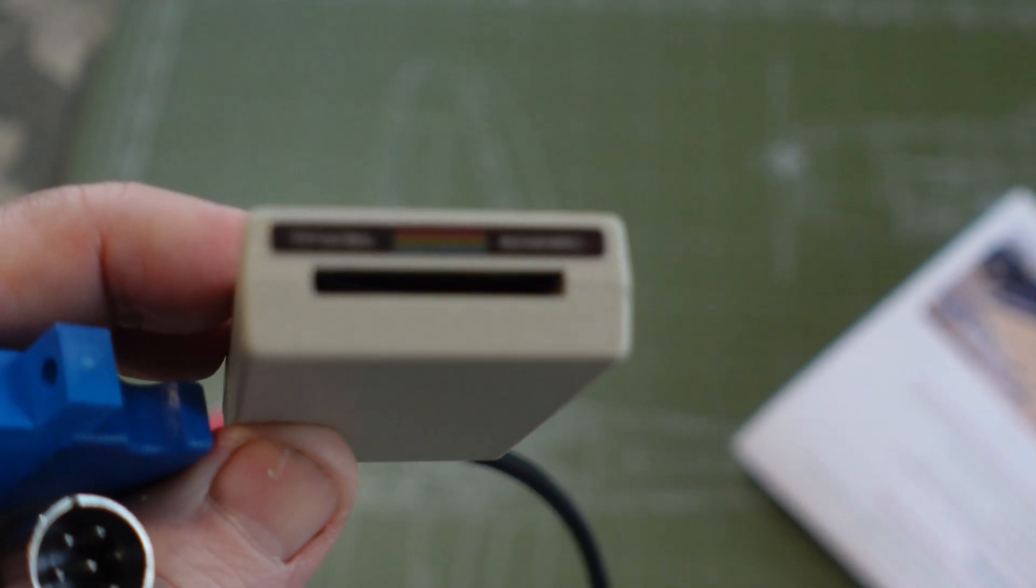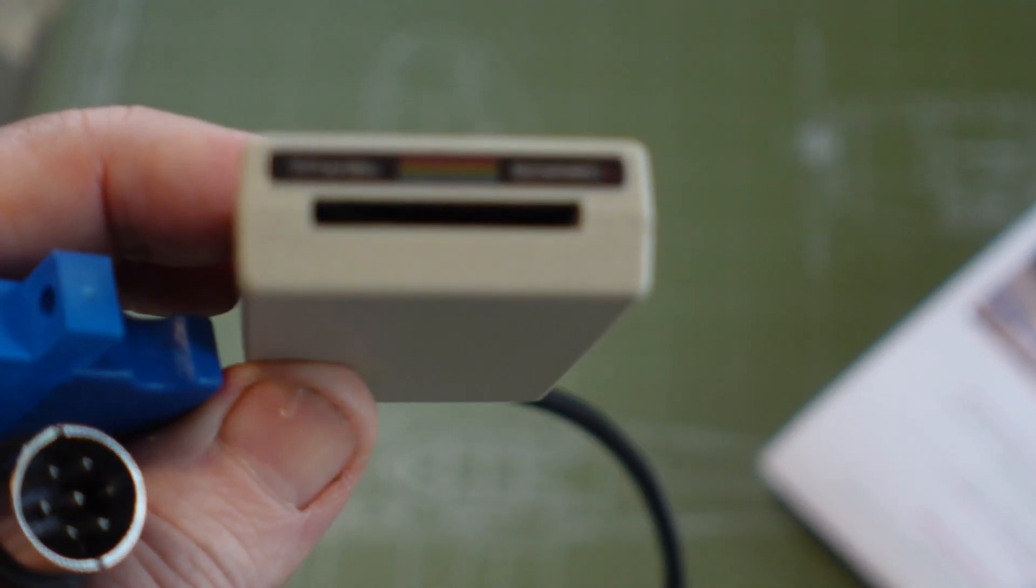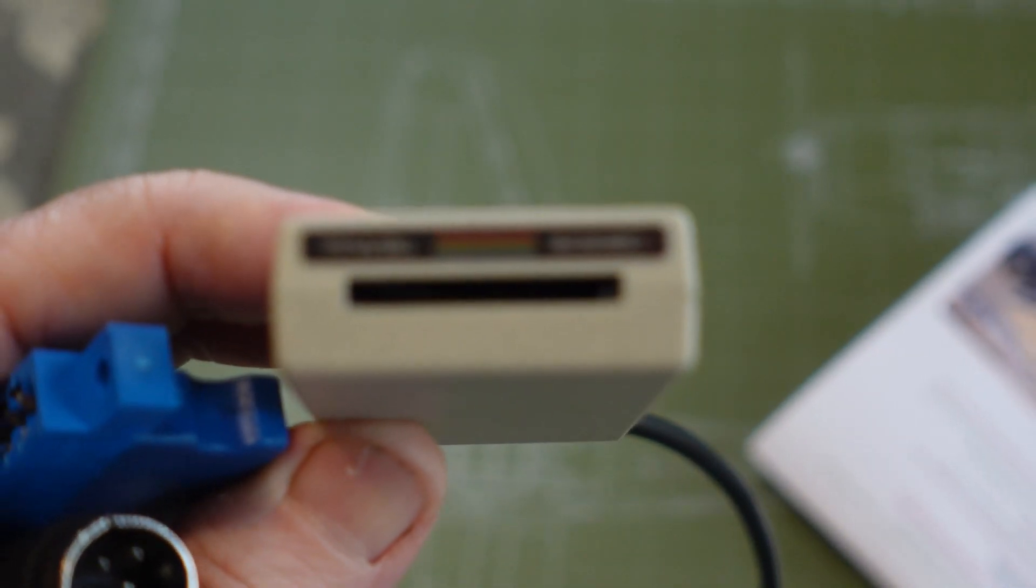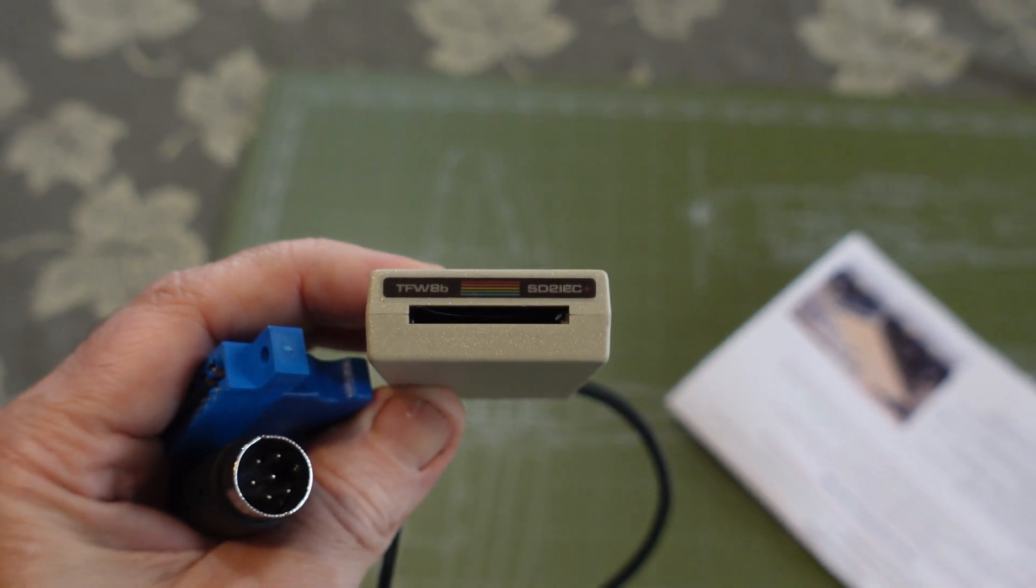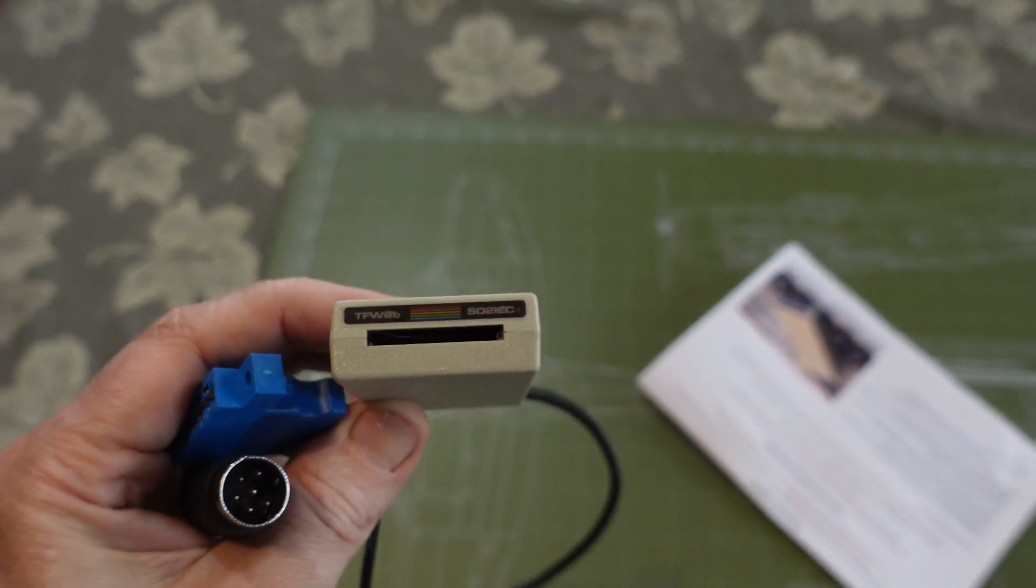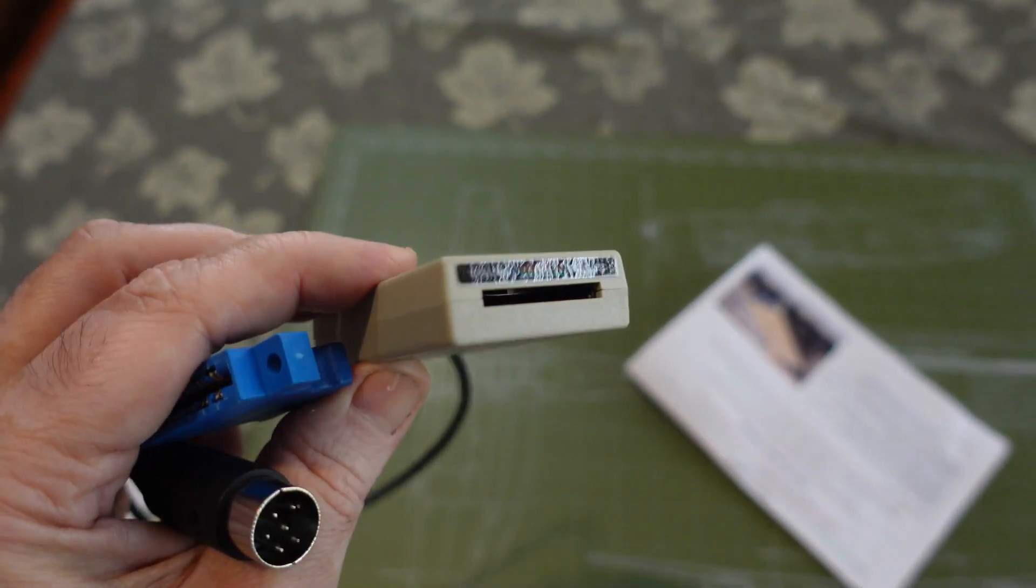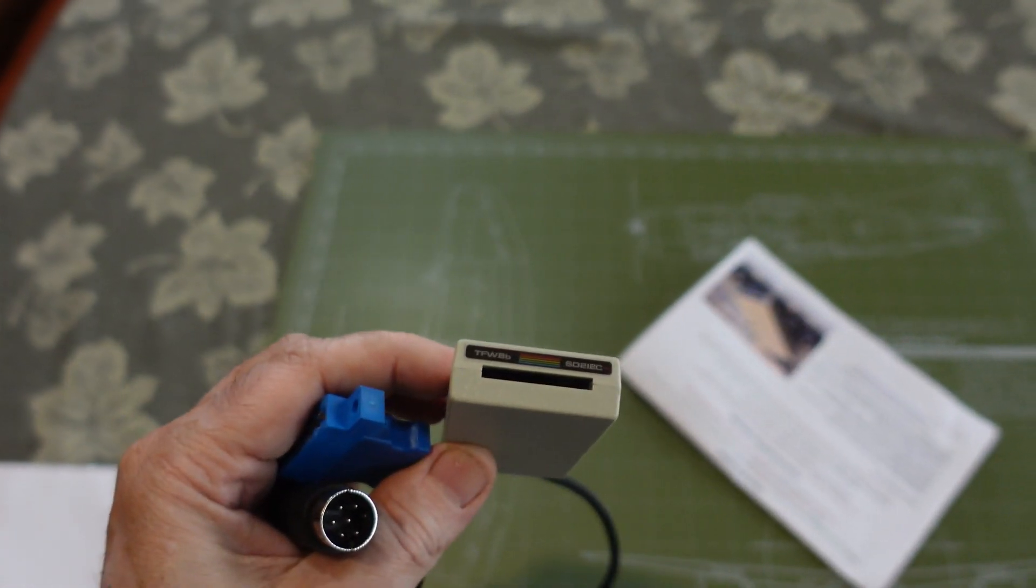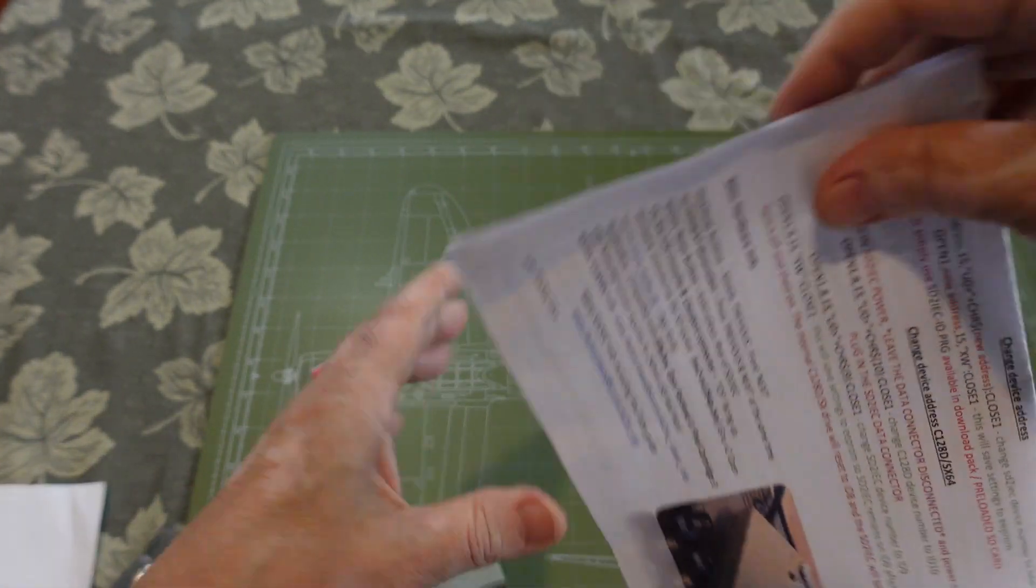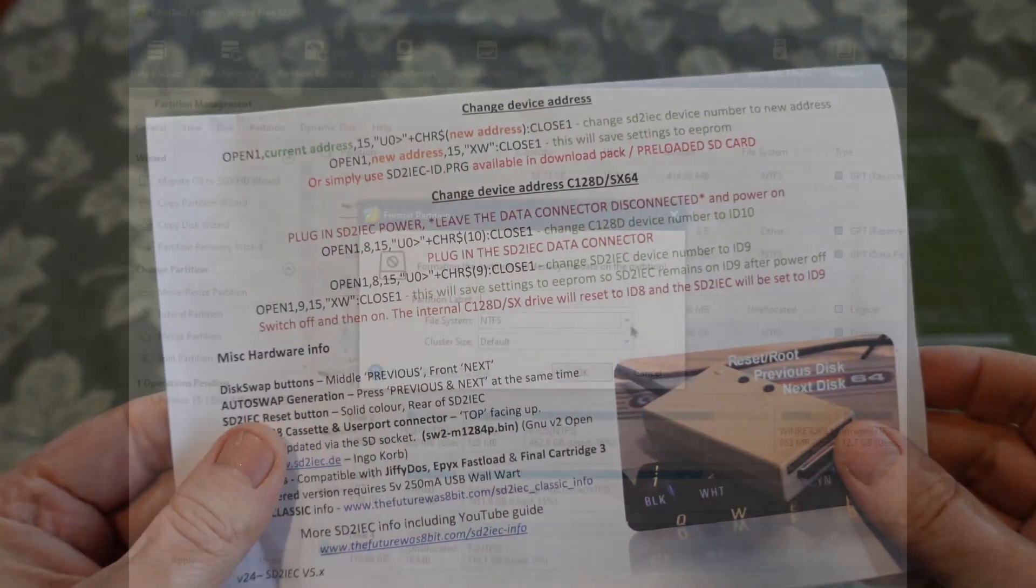I will also demonstrate how to program the device address. I will demo the command options in Commodore Basic as well as with Action Replay Fast Load Options. This is my first time playing around with some of the commands so we can learn together.